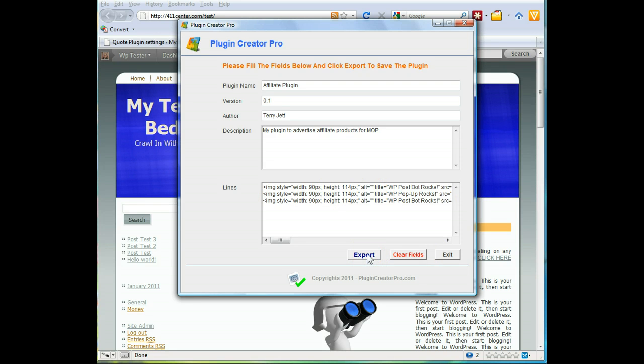And of course you export it. I'm not gonna go through all the export and all that, it's pretty straightforward. You push export, you choose your name and your folder and you save it, and then you upload it to your WordPress dashboard just like you would any other plugin.